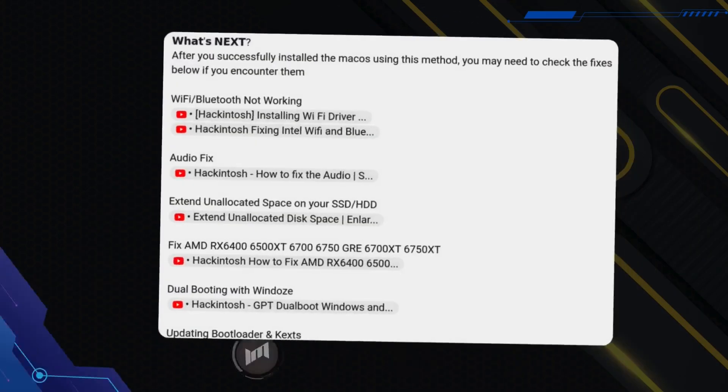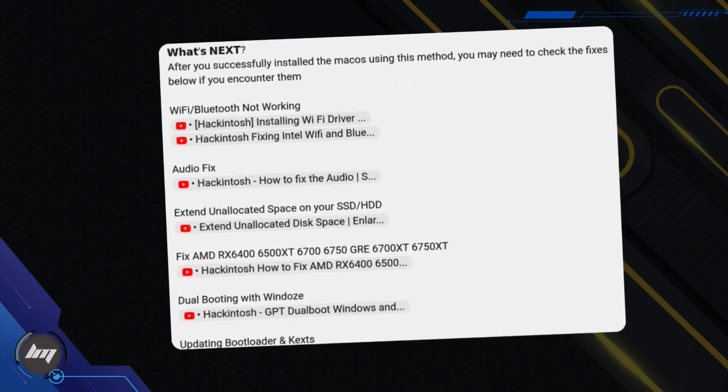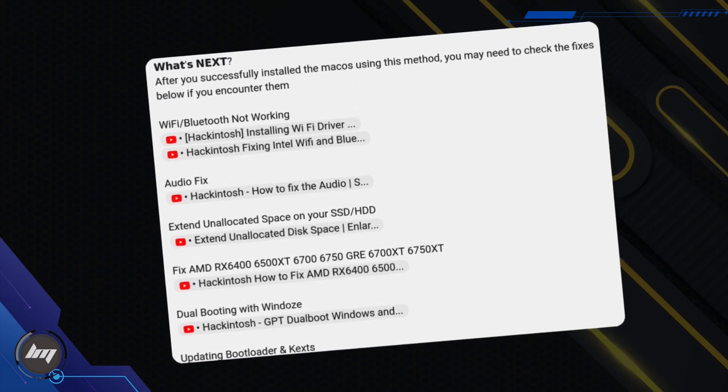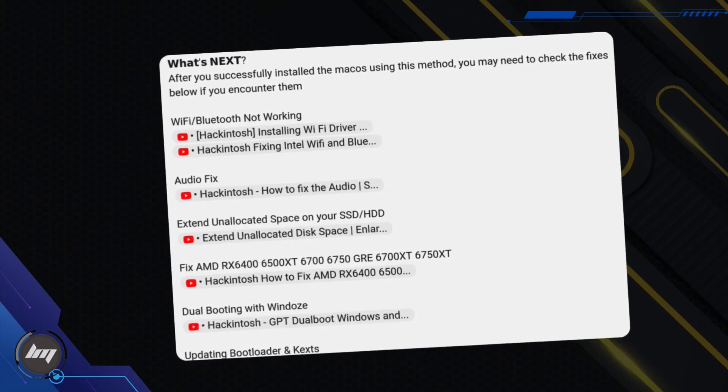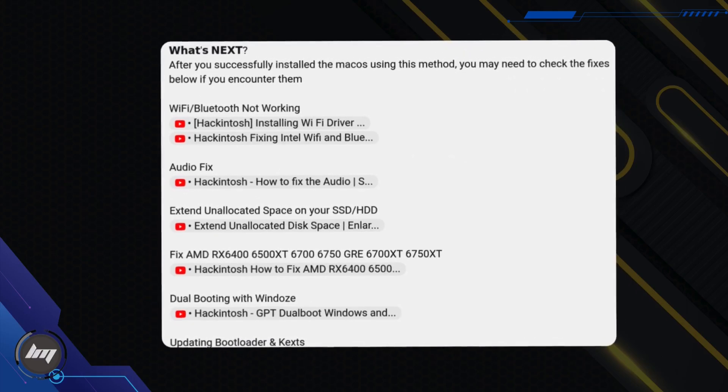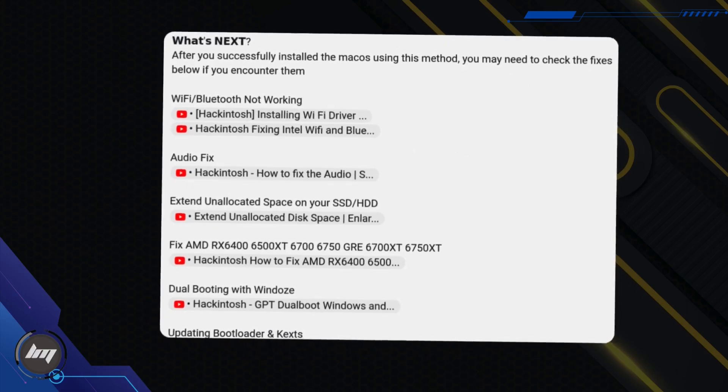I also included some links for any fixes on your peripherals if you encounter them. All of the guides will be linked in the description box.